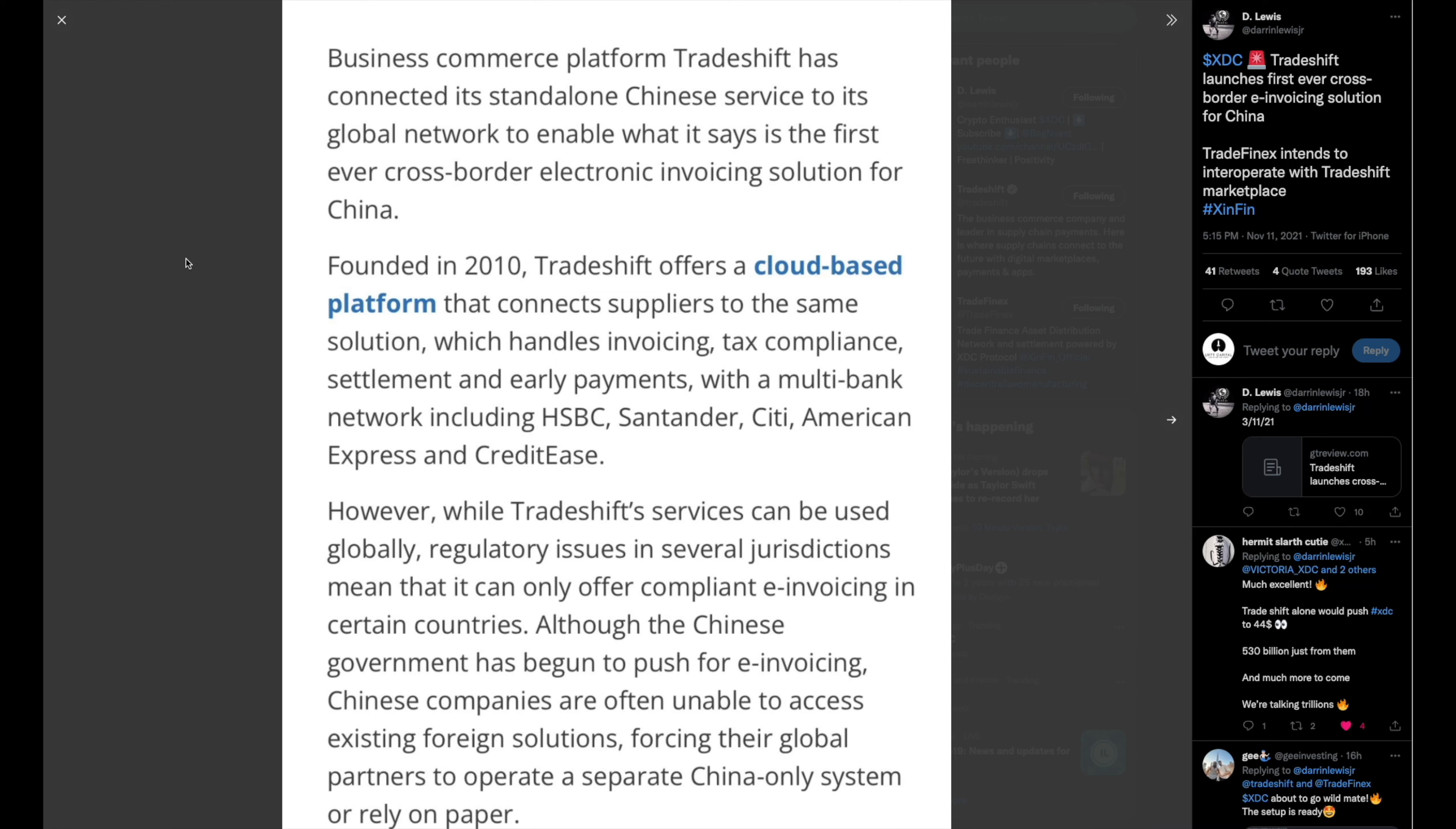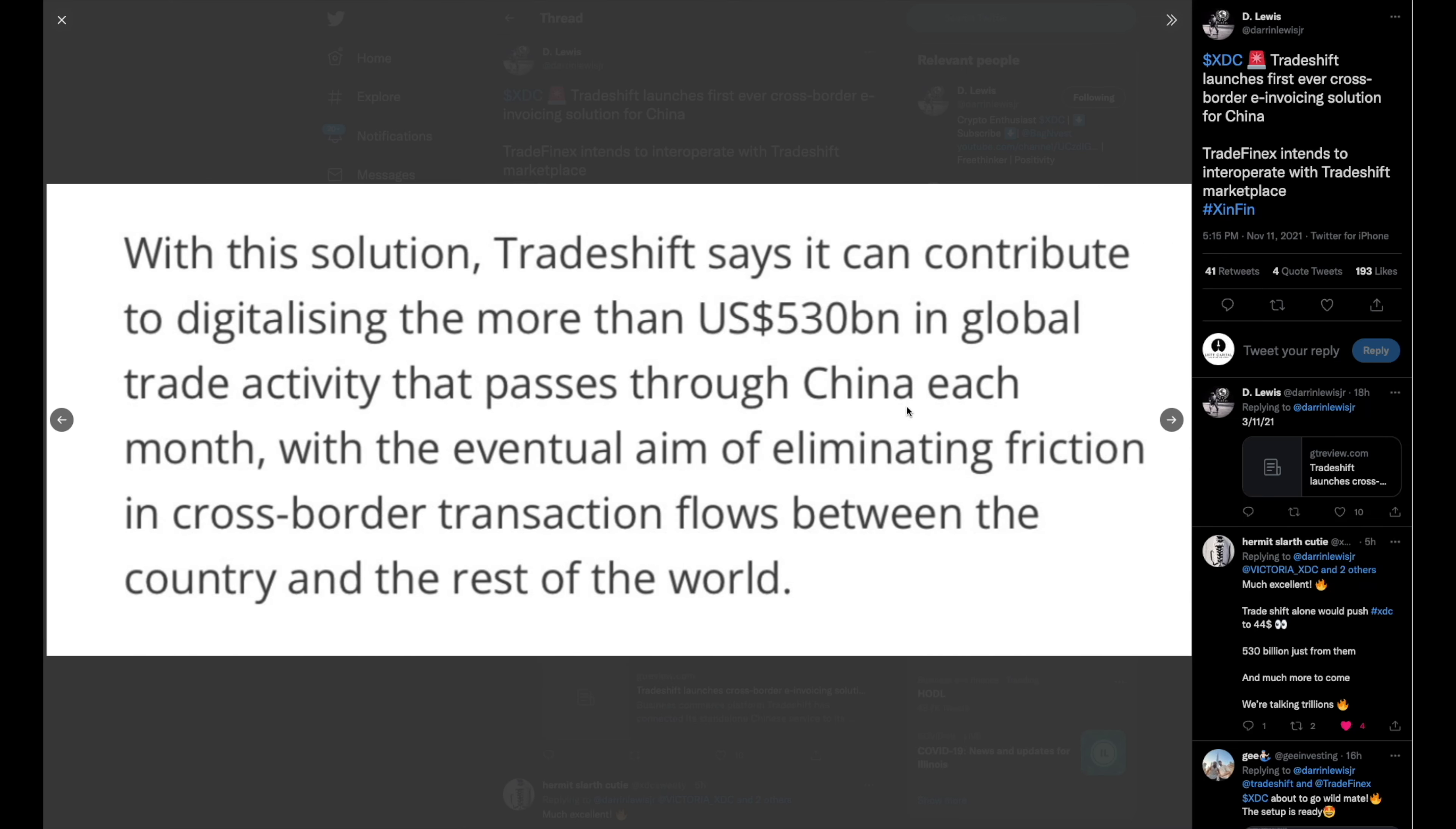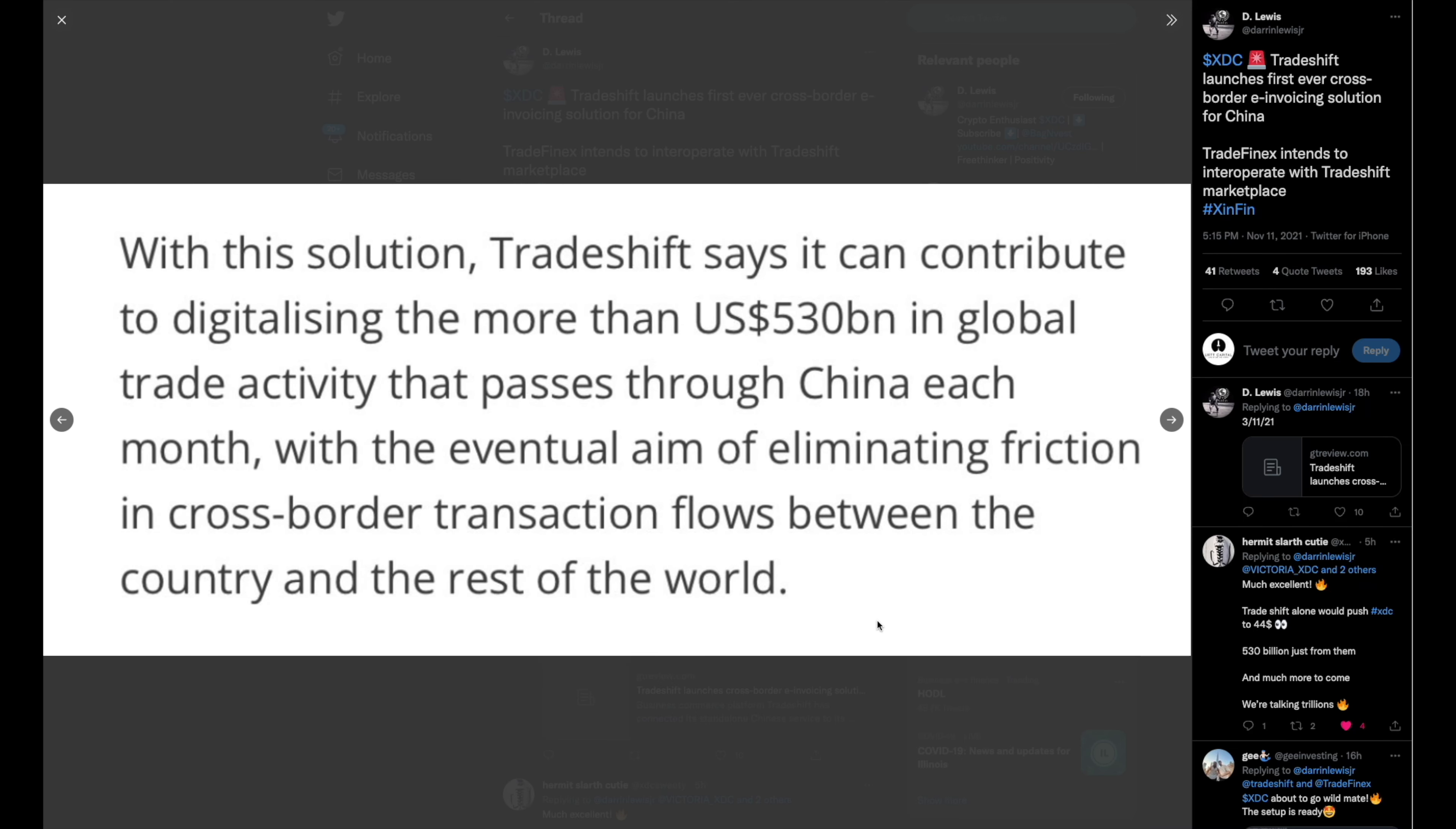Santander, we've heard of them with XRP, we've heard of them already with XDC. Citibank, American Express, and Credit Ease. However, while TradeShift services can be used globally, regulatory issues in several jurisdictions mean that it can only offer compliant e-invoicing in certain countries. Although the Chinese government has begun to push for e-invoicing, Chinese companies are often unable to access existing foreign solutions, forcing their global partners to operate a separate China-alone system or rely on paper, which no one's trying to do.